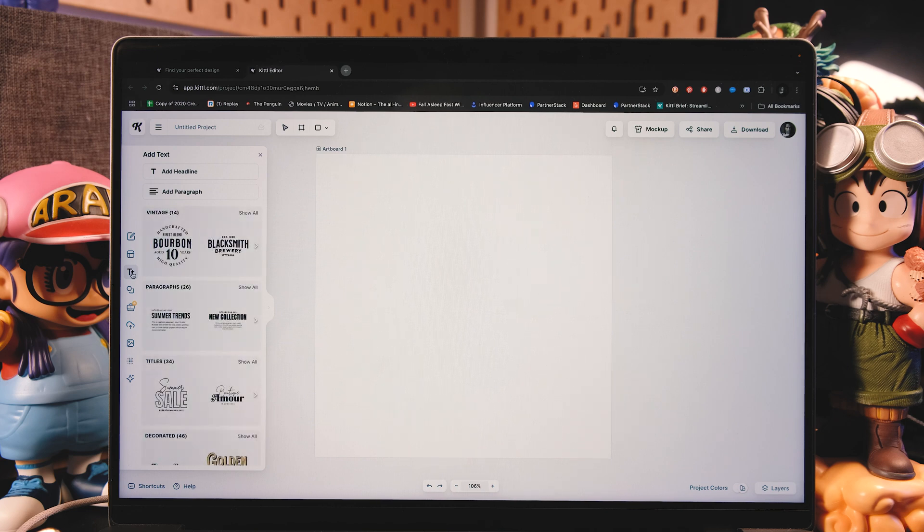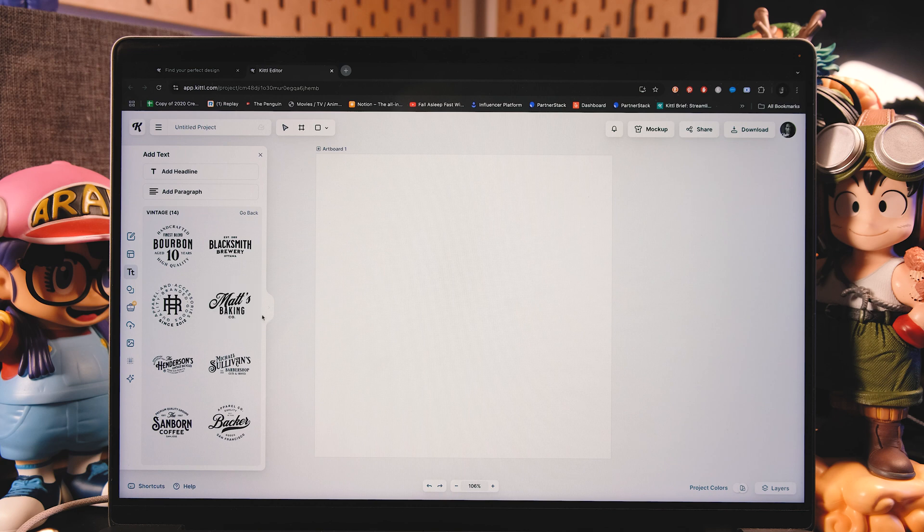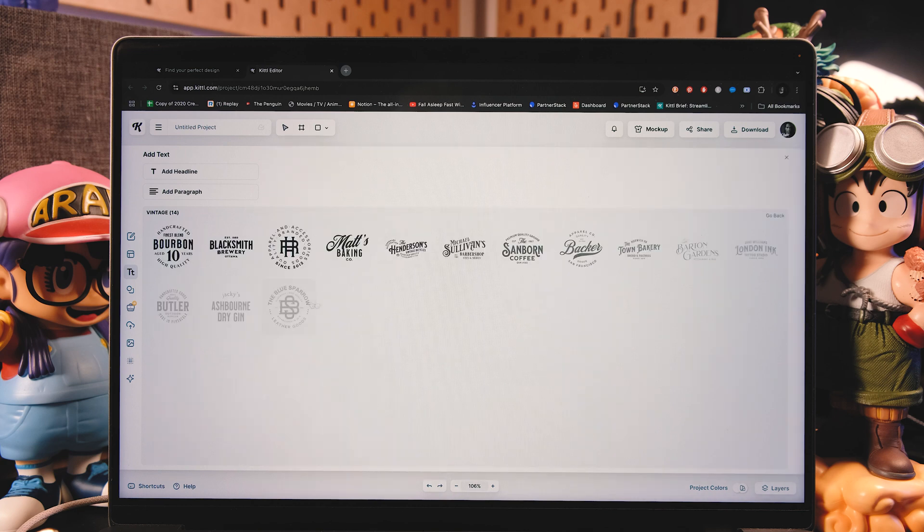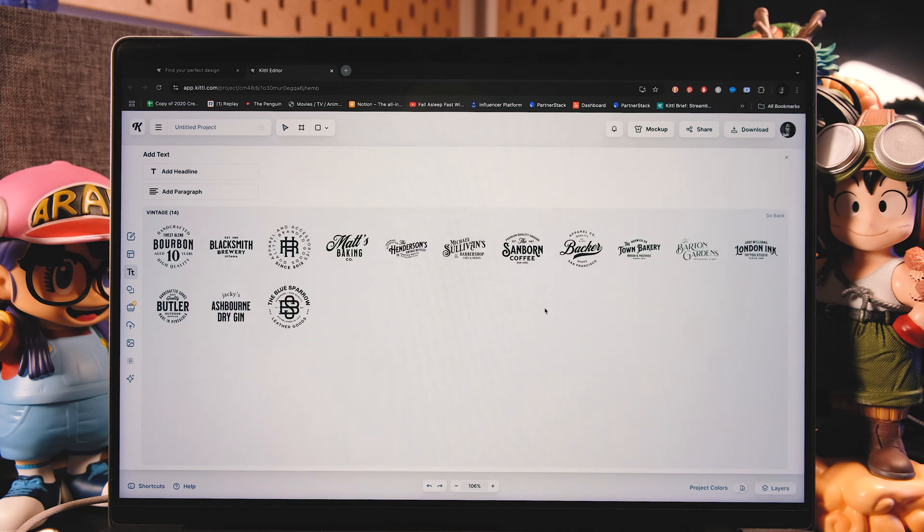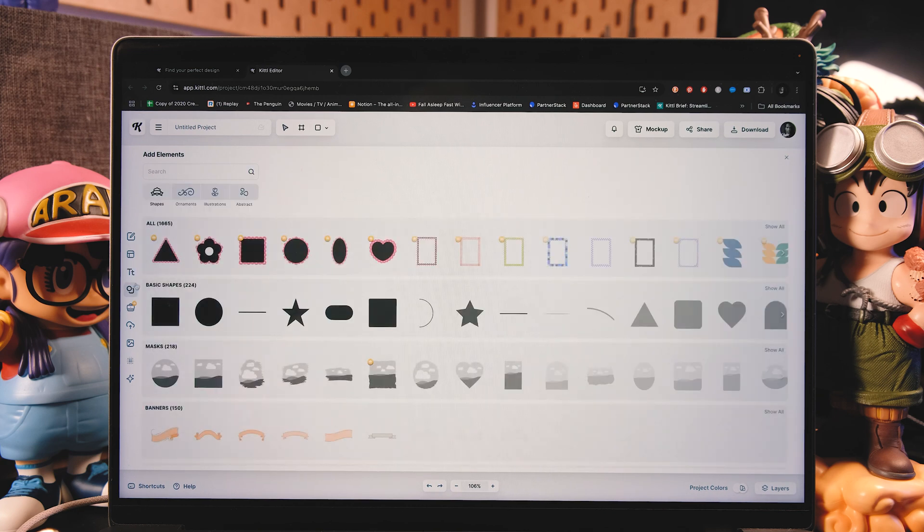Then you have templates here that you can choose and start your designs from them. So you have a base. Now here you have text options. You can add either a pre-made composition like this one here, or just a normal headline or a paragraph.